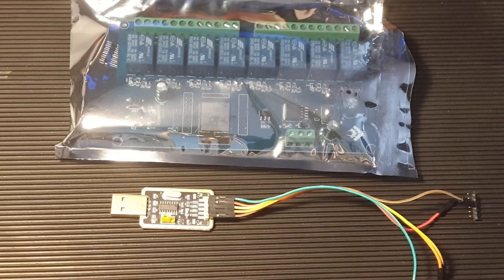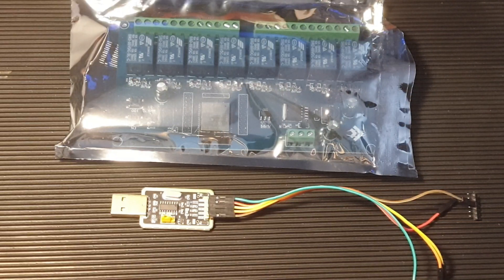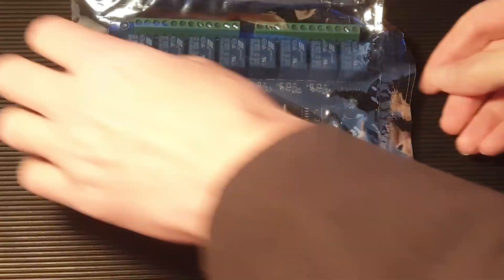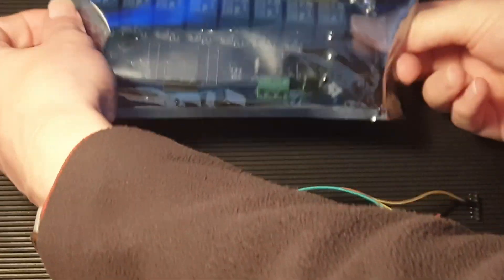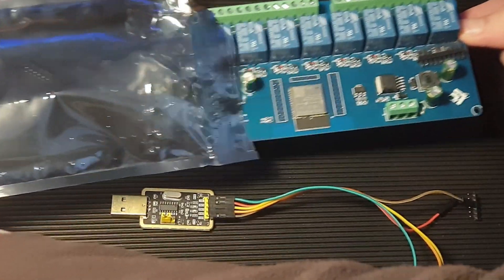I'm going to show you how to install TASMOTA onto the ESP8266 Wi-Fi 8 Channel Relay Board. I'll include some links in the description.